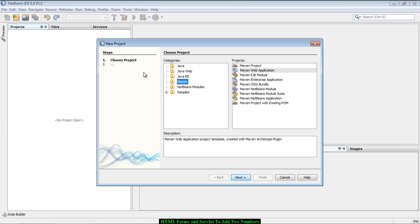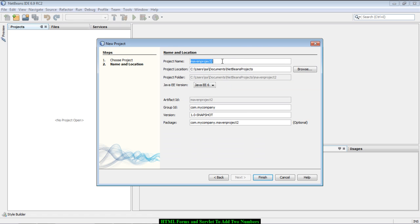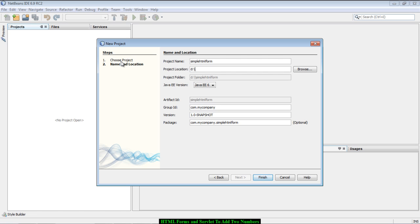To start with, go to File > New Project, then under categories select Maven, then select Maven Web Application. We will enter a name for the project — let's call this project 'simple HTML form'. The project location can be any directory of your choice; here I enter C:\Tutorials\WebApps.